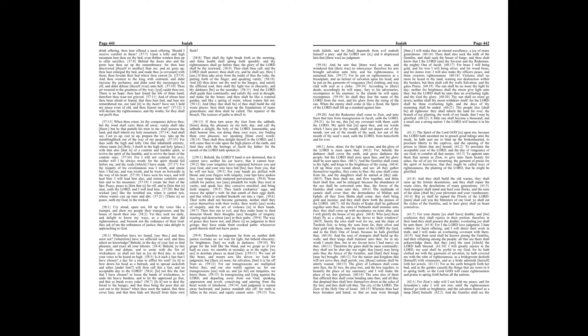We roar all like bears, and mourn sore like doves. We look for judgment, but there is none, for salvation, but it is far off from us.